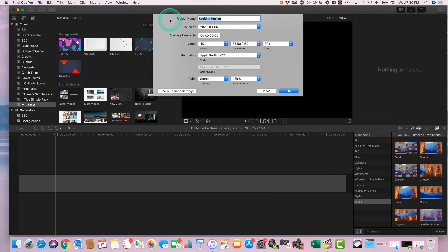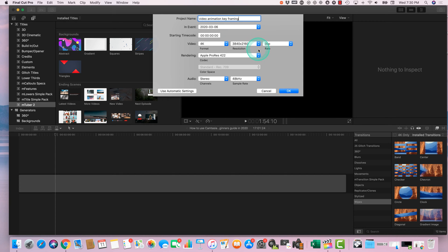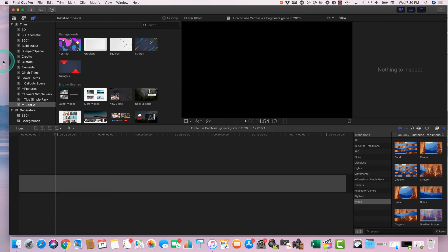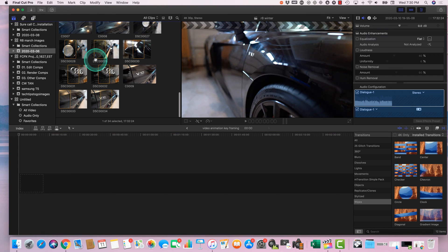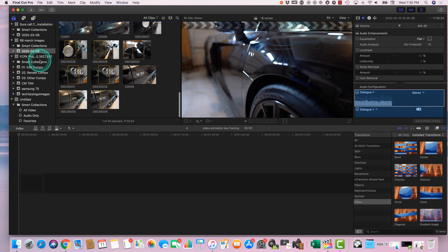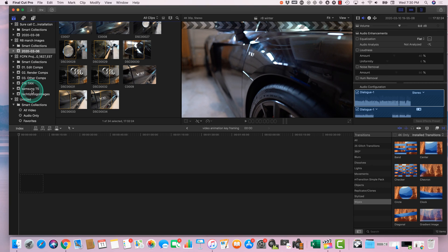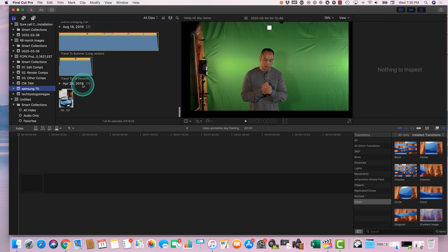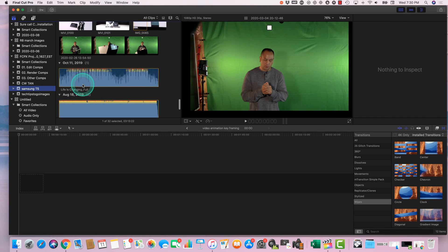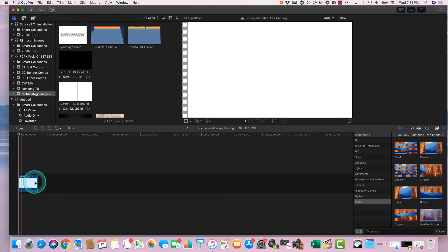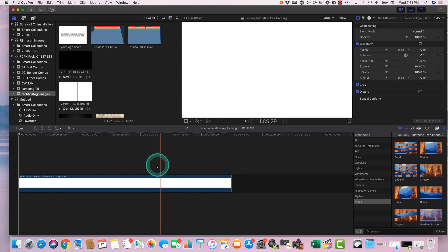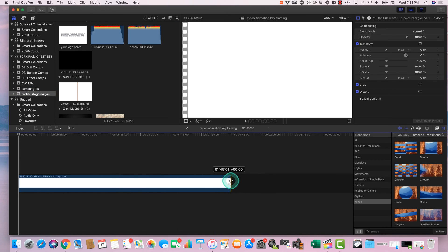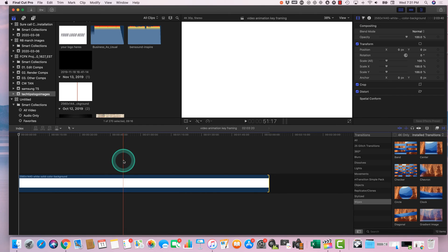We'll call this Video Animation Keyframing. We'll set it in 4K resolution. And let's start off with a white background. So let's go look for my white background. All right. So now we have a white background.